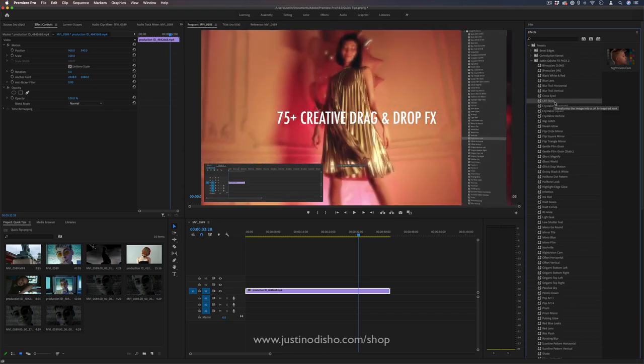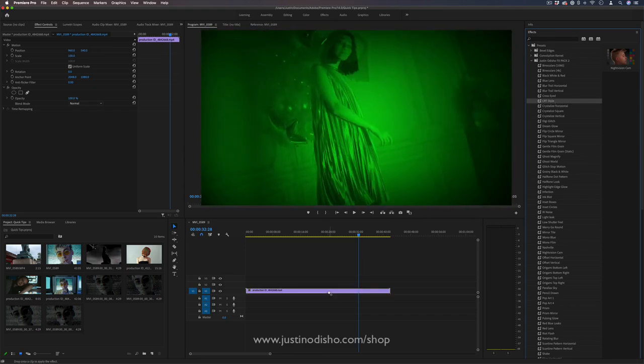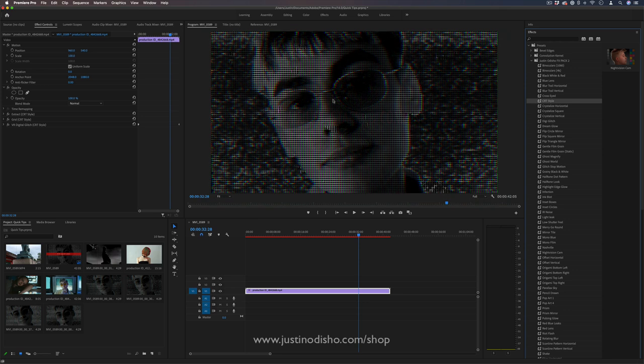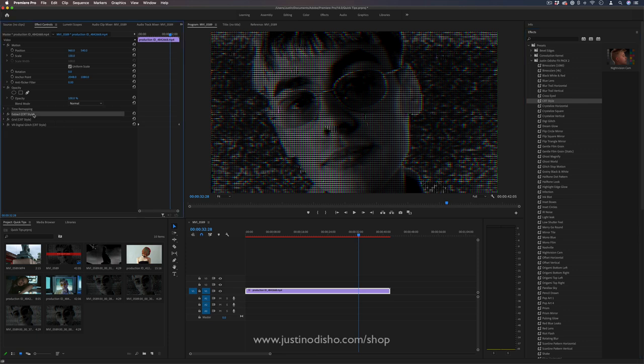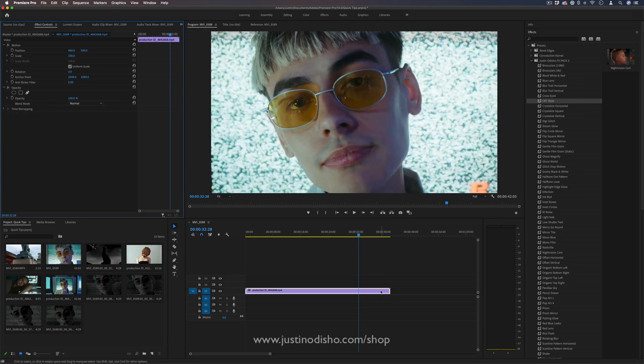These are 75 plus drag and drop effects, like so. And in this tutorial, I'm going to show you how I created this kind of CRT pixelized effect with a few filter combinations.